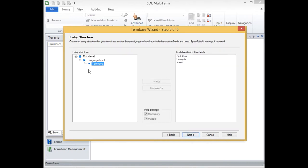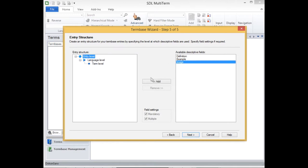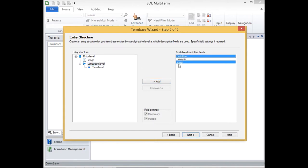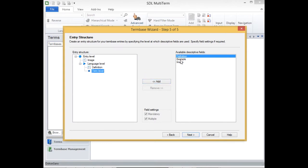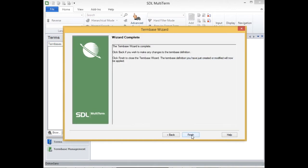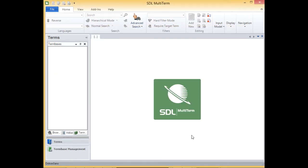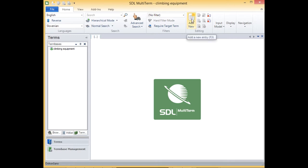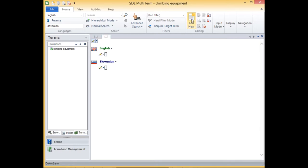And then the last step we have to specify the structure. So we'll put image on the entry level, the definition on the language level, and the example on the term level. And this is about it. So my term base is created and I can start adding terms.